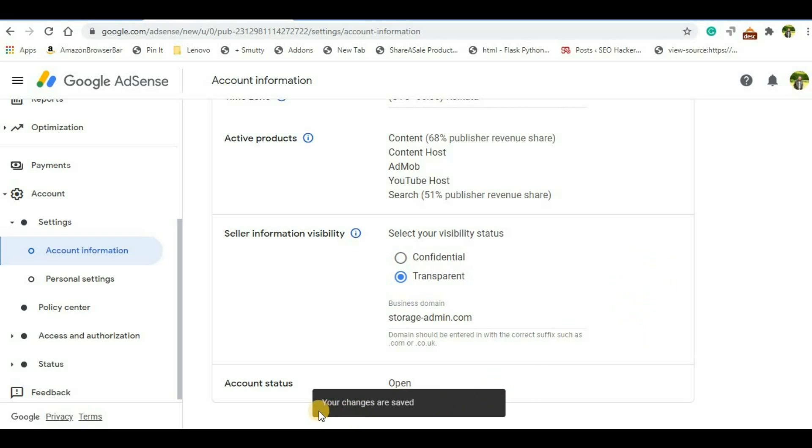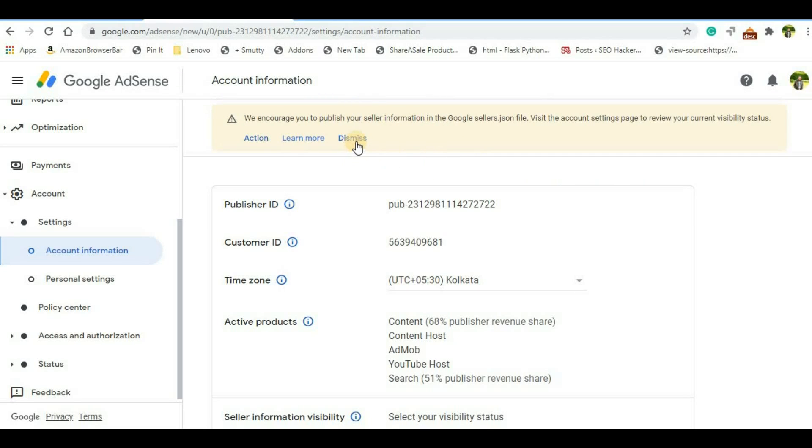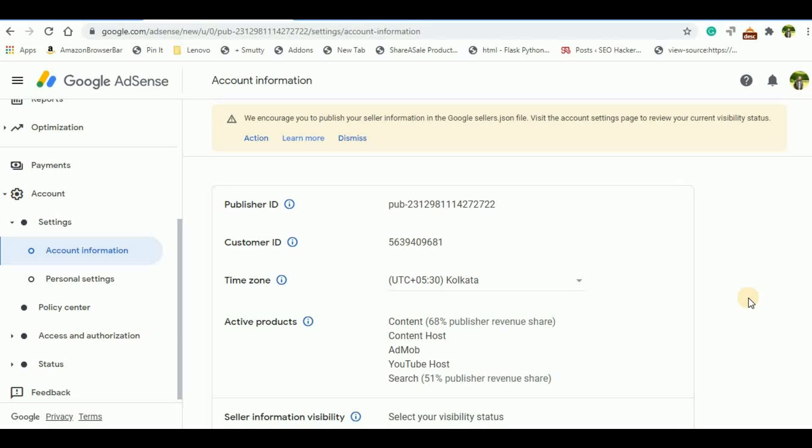So that's all to resolve this issue. It's very simple steps. Now immediately this error will not go away. You will have to wait for some days, maybe one or two days, and then this particular error will go away. If you don't want to wait, then you can simply click here and dismiss. So that's all for this video, guys. Hope I was able to help you to solve this particular error that you are getting in your AdSense account. Don't forget to subscribe to my channel and hit the bell icon so that you will get notifications about new videos from my channel. Thank you for watching.